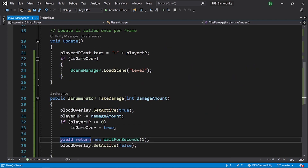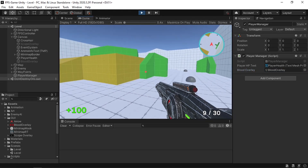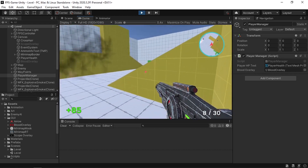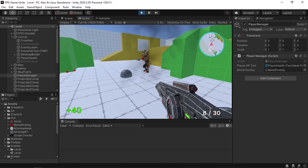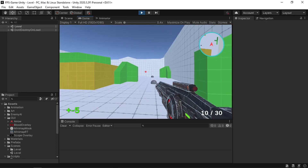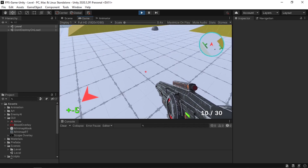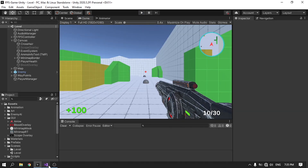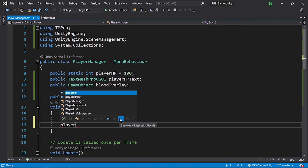Save all scripts, then select the PlayerManager and drag in the blood overlay image. When we take damage we now have the overlay image, the health is reduced, and if health hits zero we reload the scene. One issue: after reloading, the health shows minus 5 — we need to initialize it to 100 in the Start method: playerHP = 100.